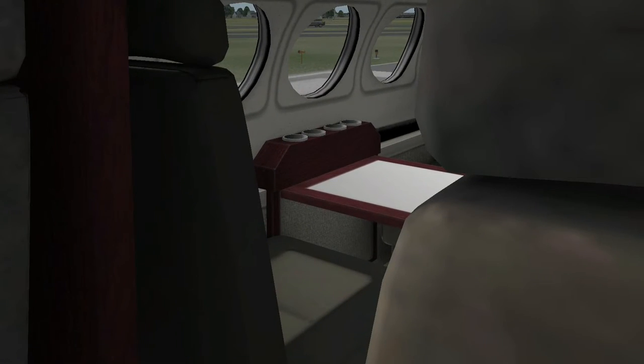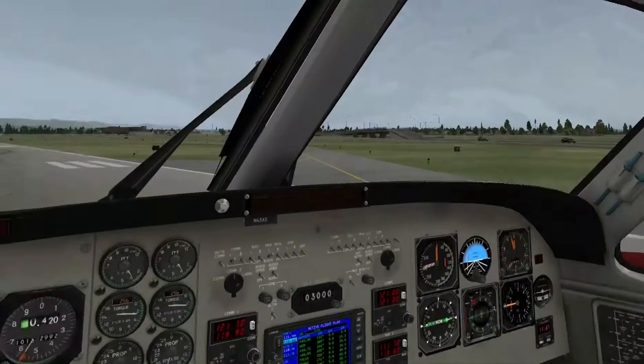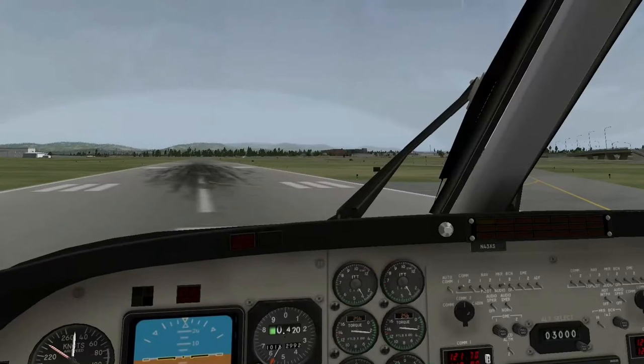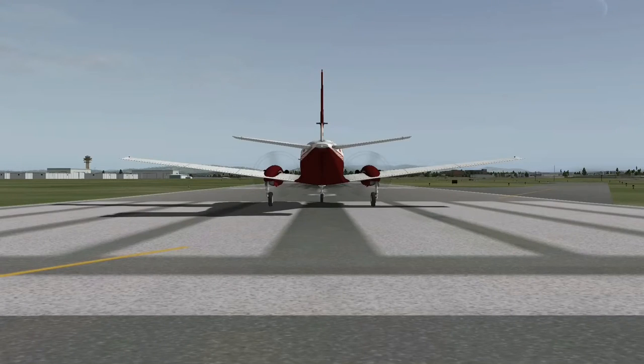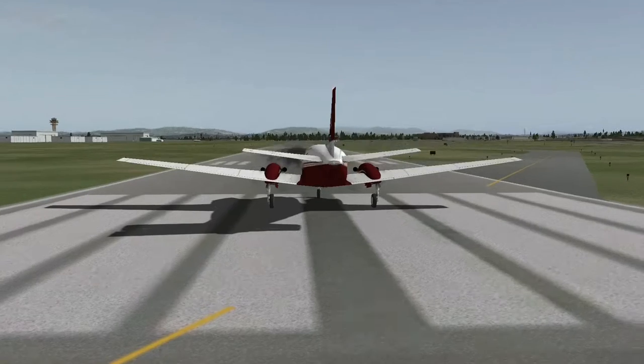Mitten habt ihr so einen schönen Tisch da. Könnt ihr ein bisschen was essen, wenn ihr wollt. Ich schau mal das Flugzeug von außen an - so sieht's aus.